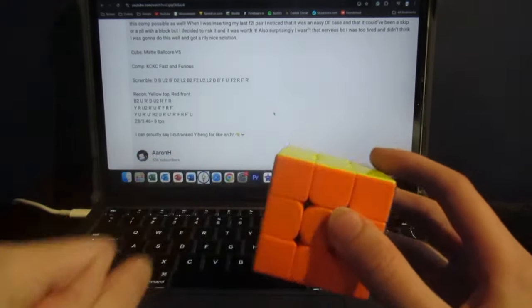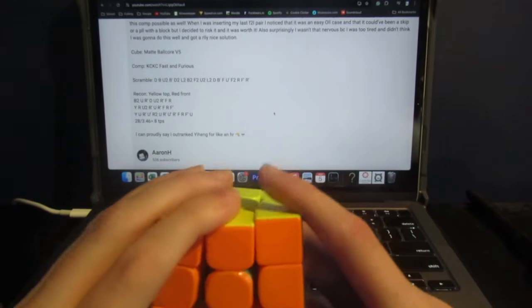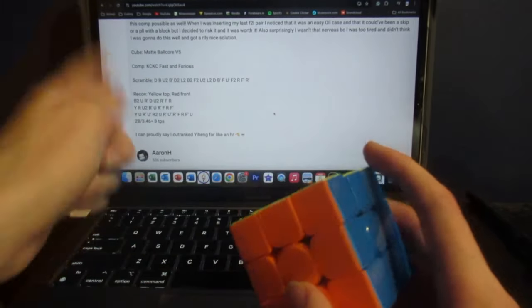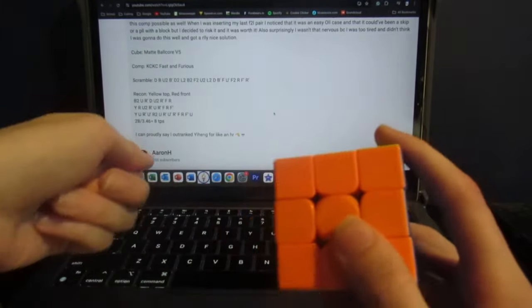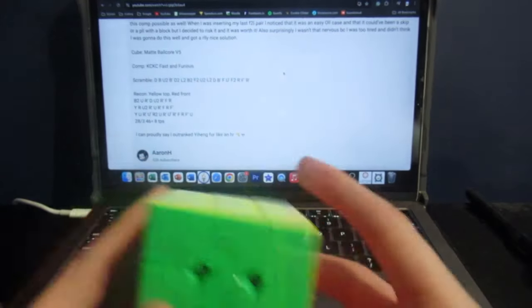Now that solution was 28 moves, and according to the description, it was exactly 8 turns per second. Now, what exactly can we learn from the solve?